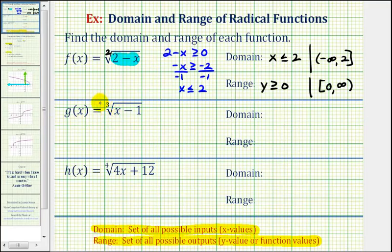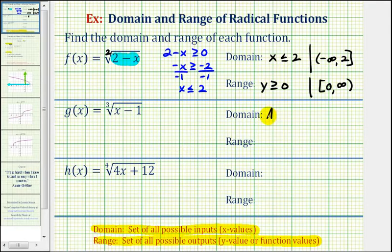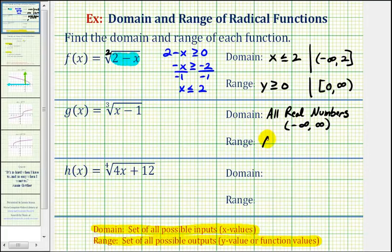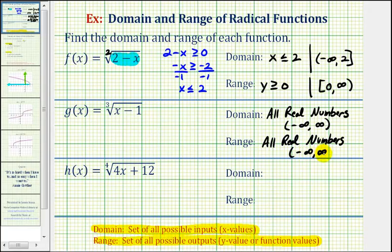Now looking at g of x, because we have the principal cube root where the index is odd, x minus one can be any real number. And if x minus one can be any real number, then so can x. So the domain would be all real numbers, or using interval notation, we'd have the interval from negative infinity to positive infinity. So if we take the cube root of positive and negative real numbers as well as zero, the function values for g of x would also be positive, negative, or zero. And therefore the range is also all real numbers, and using interval notation, we'd have the interval from negative infinity to positive infinity.